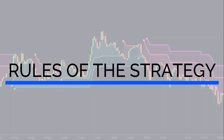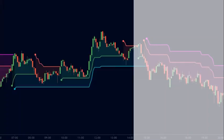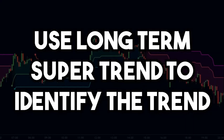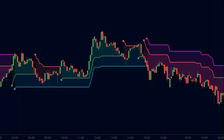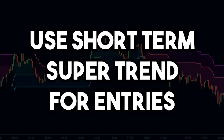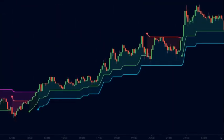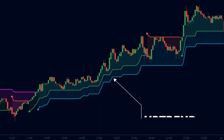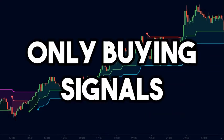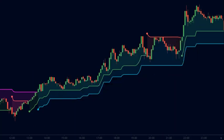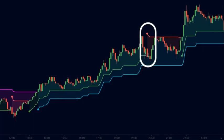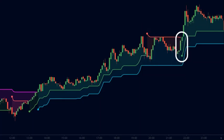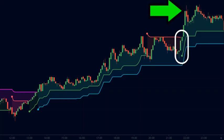Now let us understand the rules of the strategy. We use the long-term super trend to identify the trend, and the short-term super trend for our entries. For example, when the long-term super trend is blue, the price is in an uptrend, so we only look for buying signals on the short-term super trend. We did not take a sell signal that appeared, saving ourselves from a loss. Soon the price reversed, gave a buy signal, and we made good profits.